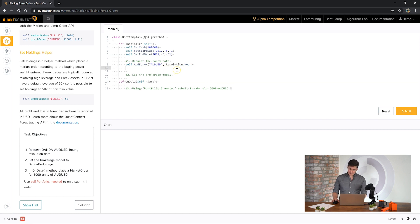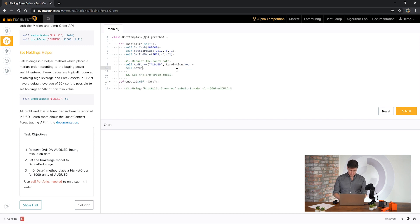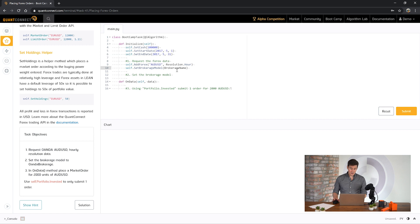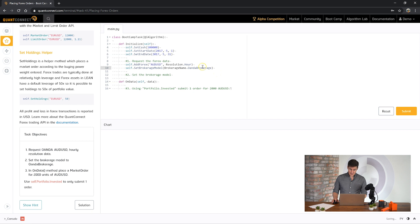Now if you remember you need to use the set brokerage model helper. And then we need to use the brokerage name enum to set the brokerage model. Okay, next.